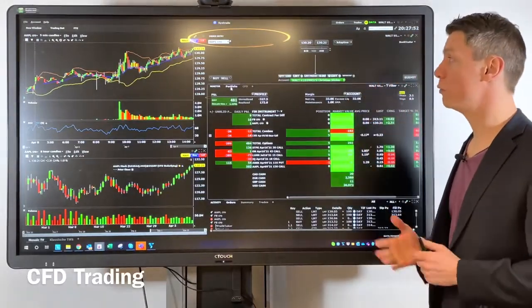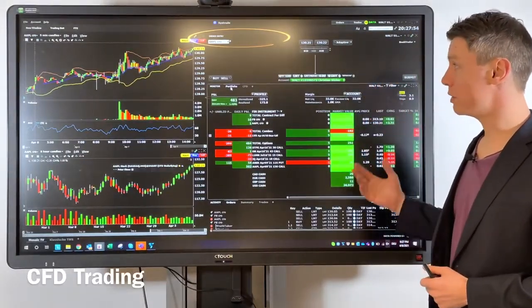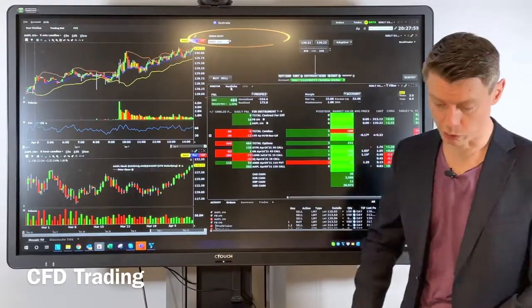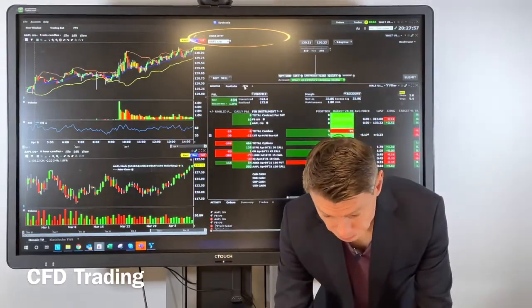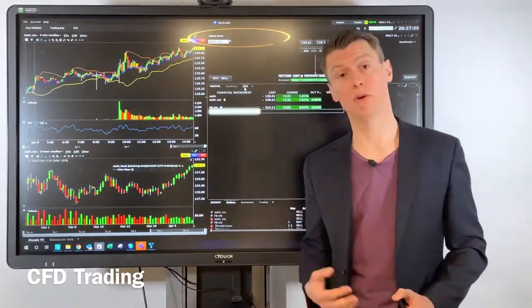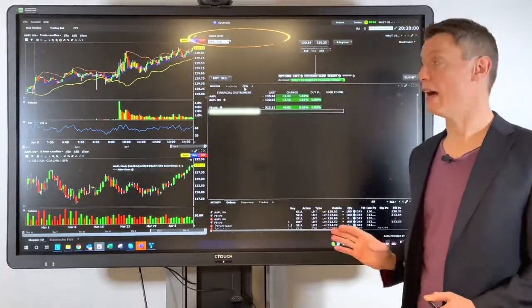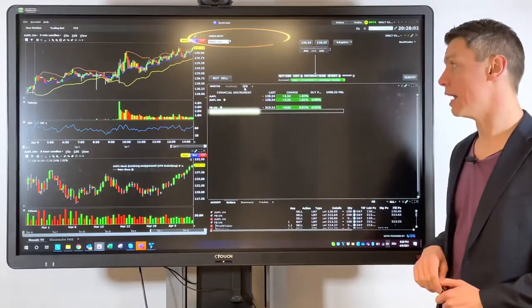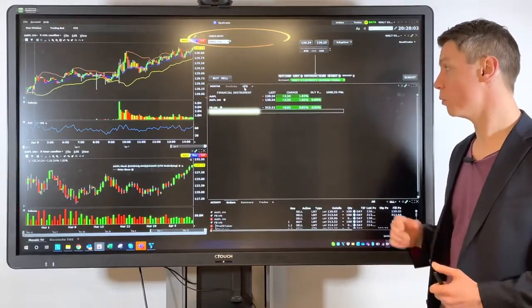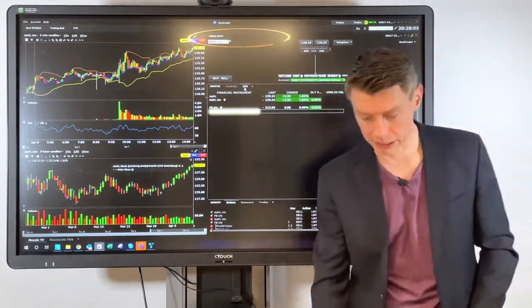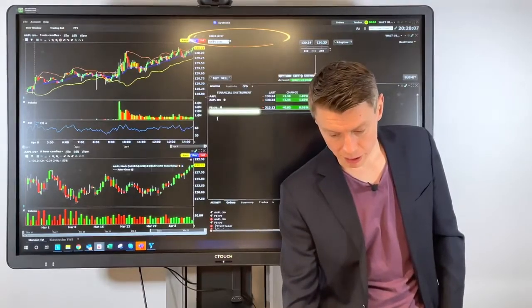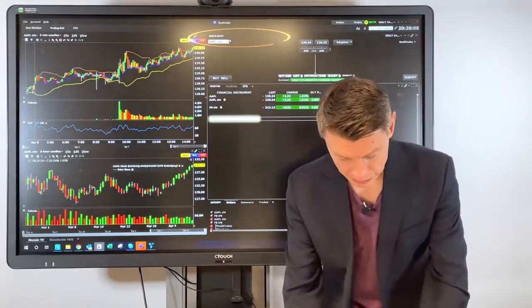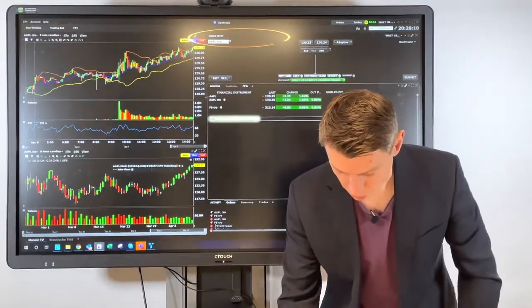First of all, for the ZFD trading, I always recommend to do this with the Trader Workstation platform. In the client portal or in the IBKR mobile app is also possible, but I think it's a bit easier with the Trader Workstation desktop version.